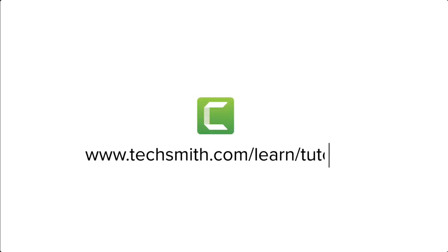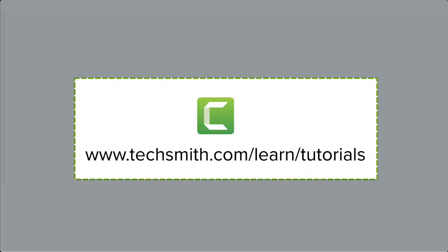Well, that's all for now. To learn more about Camtasia, be sure to check out our other tutorials. Thanks for watching!